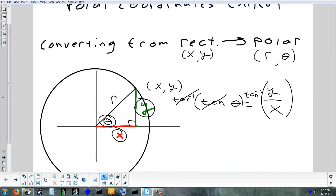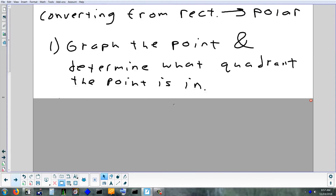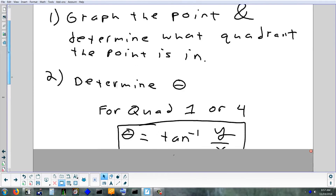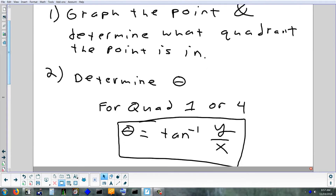To get R, we use the Pythagorean theorem. So the first thing you want to do is graph the point they give you — the XY point — and determine the quadrant it's in. The quadrant has to do with finding theta. If you're in quadrants one or four, theta is simply the inverse tangent of Y over X.